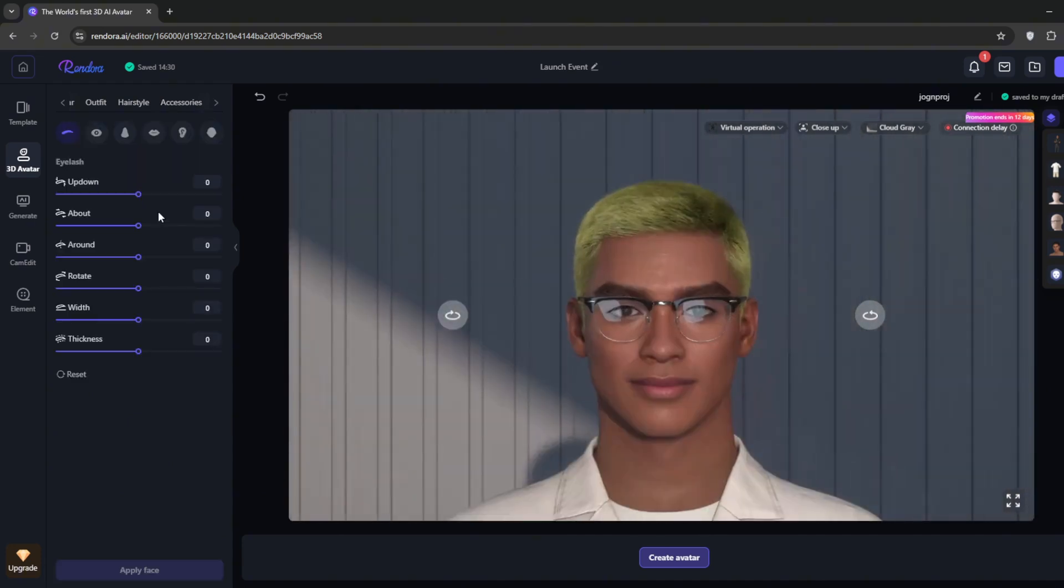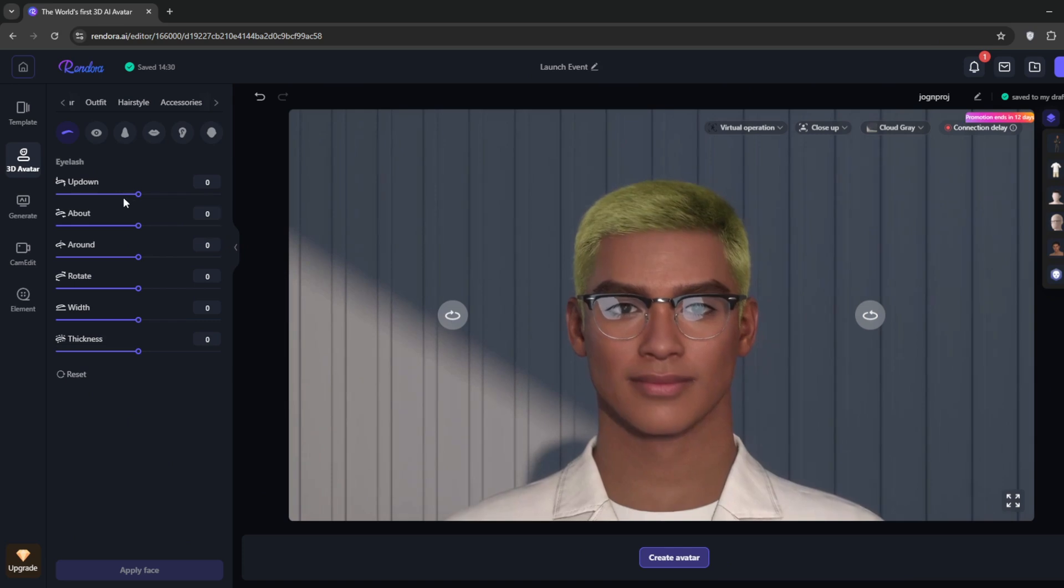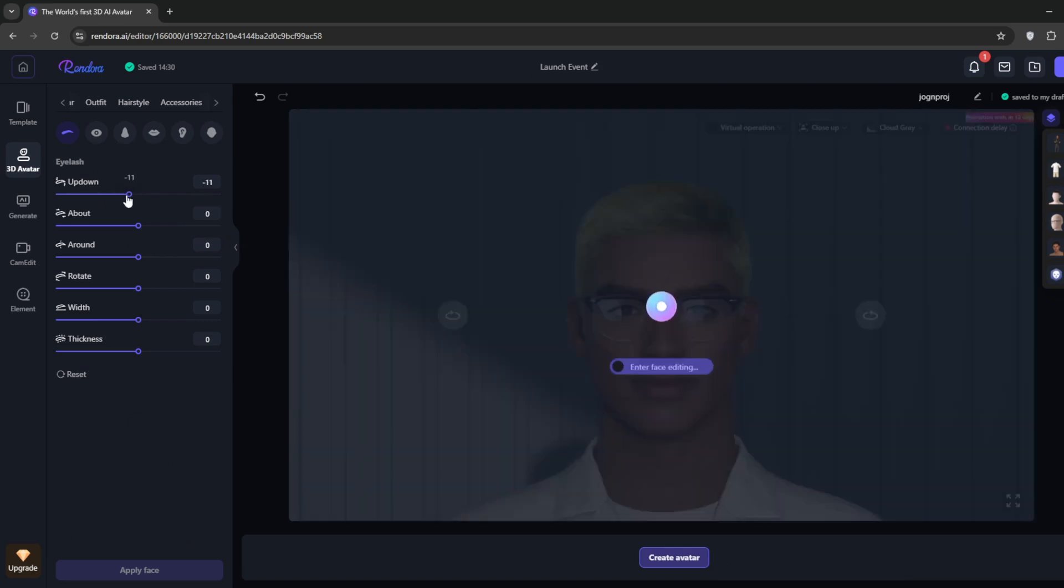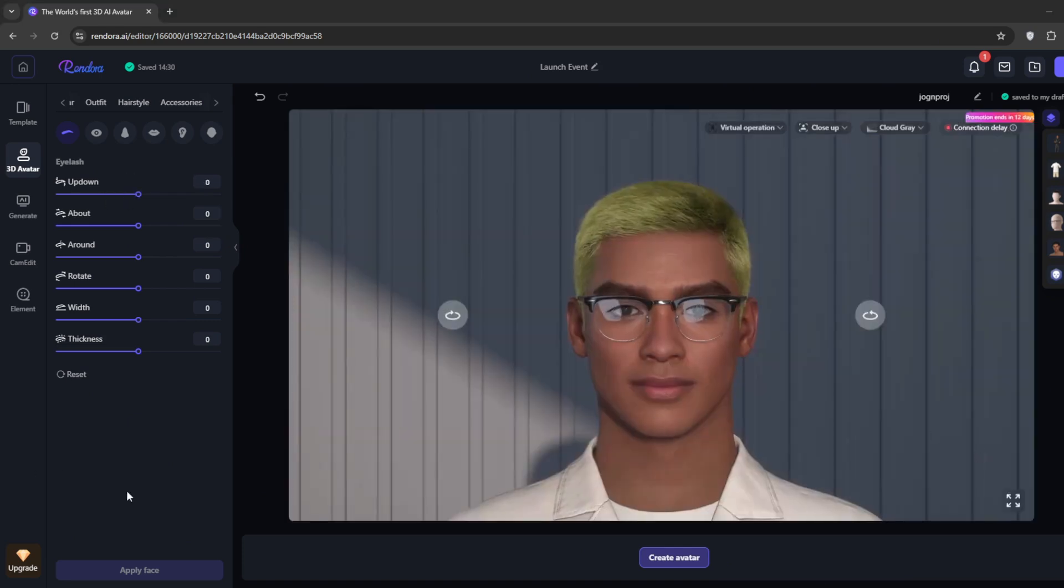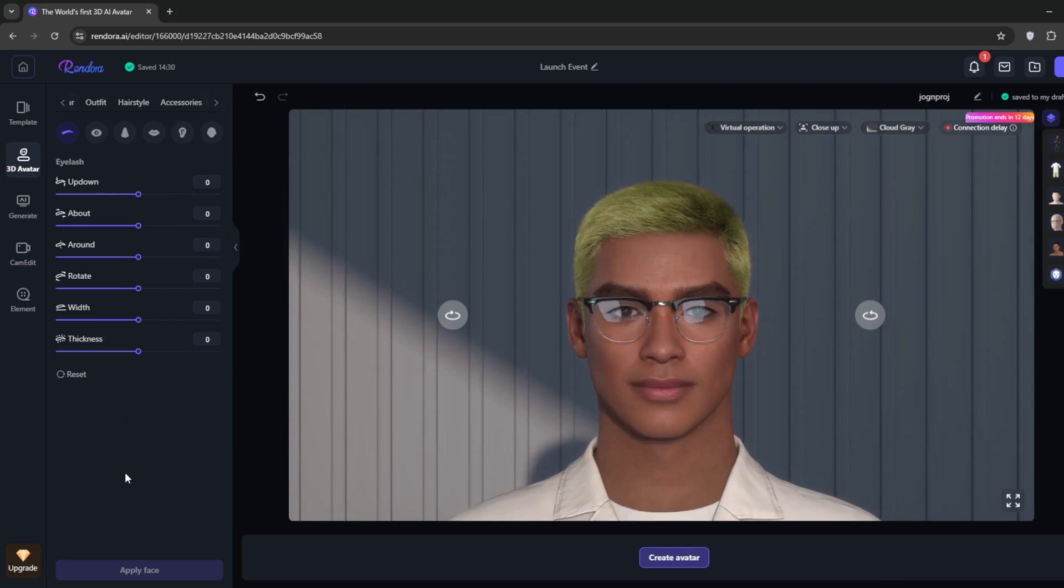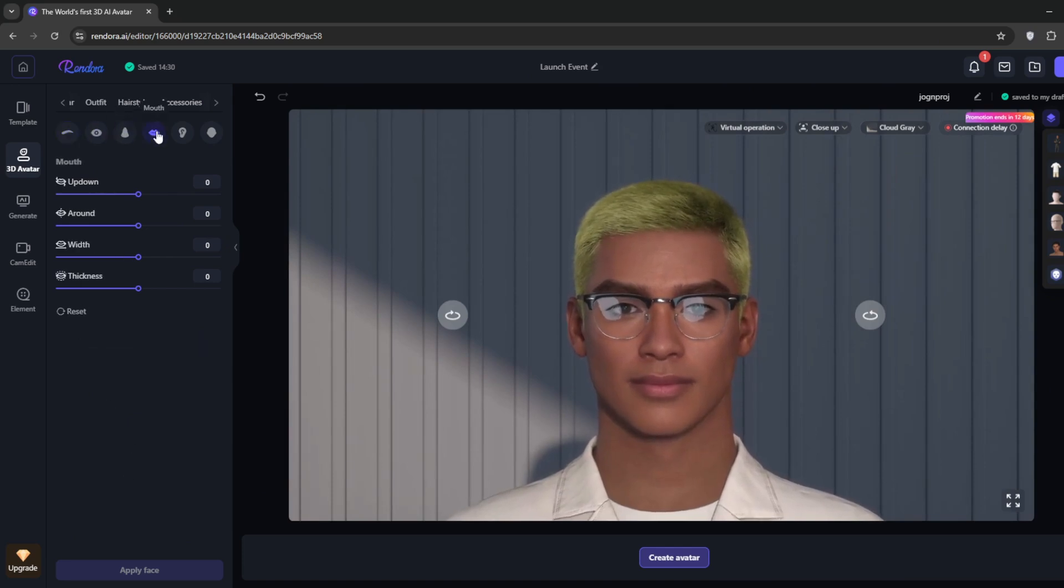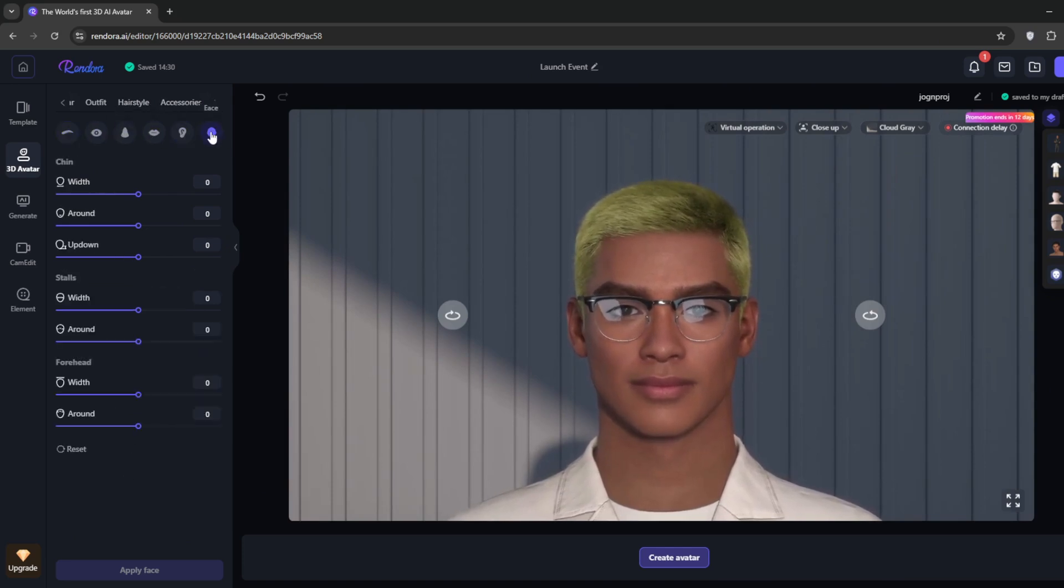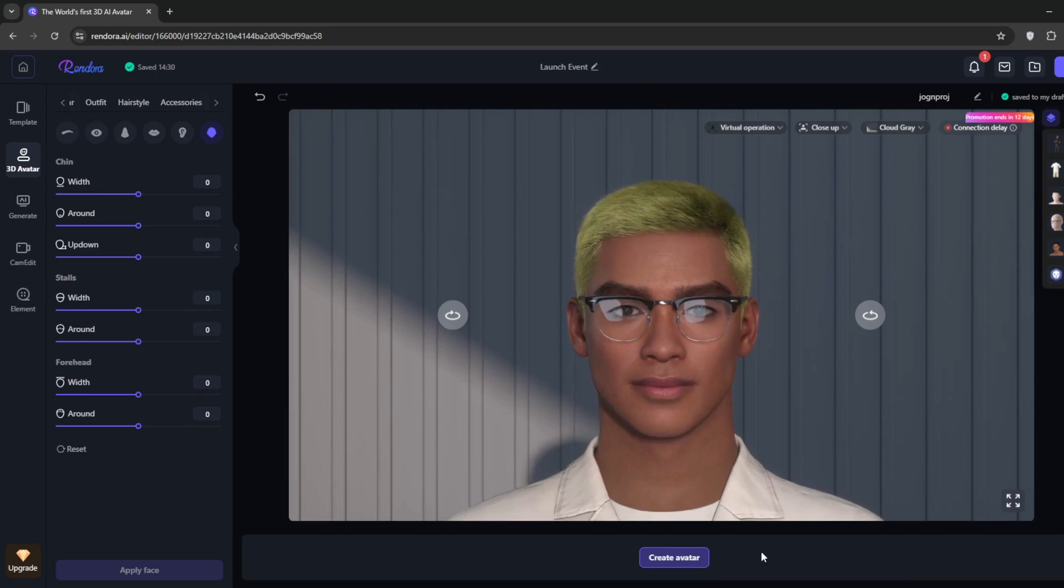We could also adjust his facial features. Simply play around with the values. There are even more settings for you to customize. Whether it's the head, nose, eyebrows, all of that can be easily customized here.